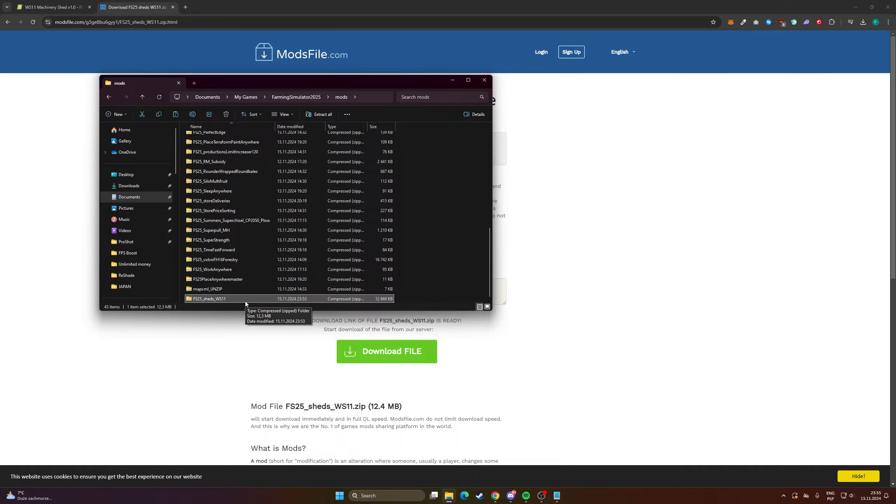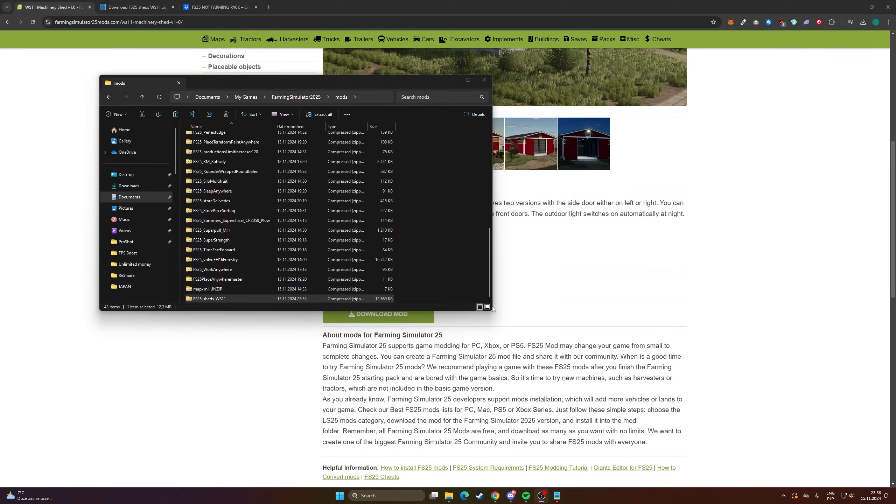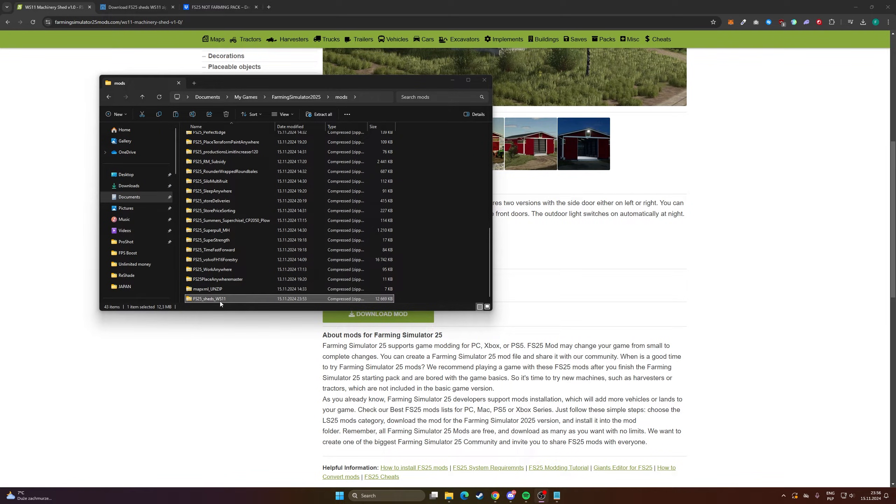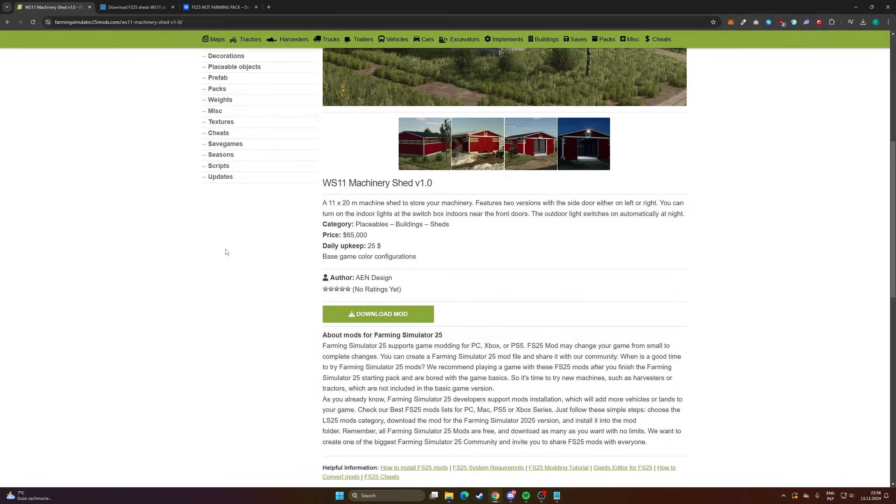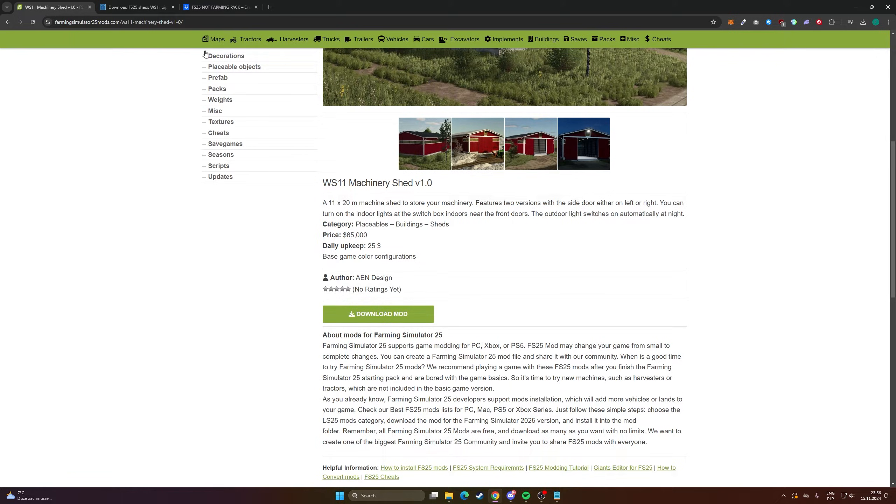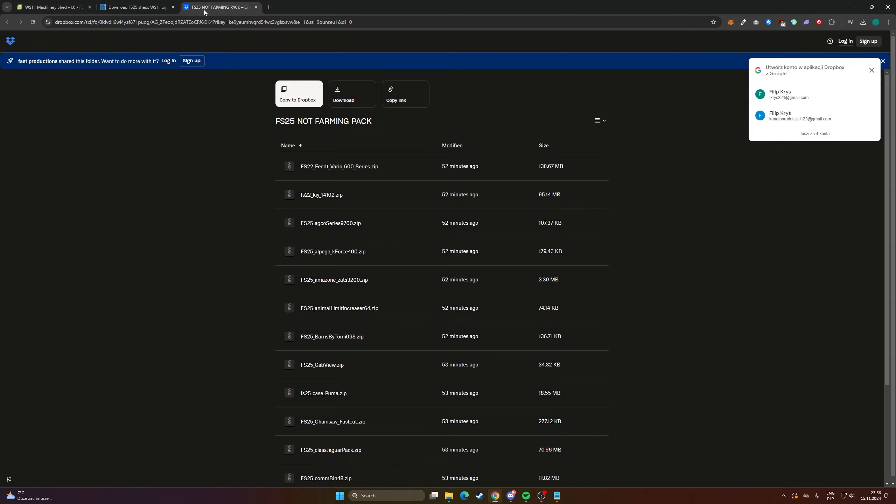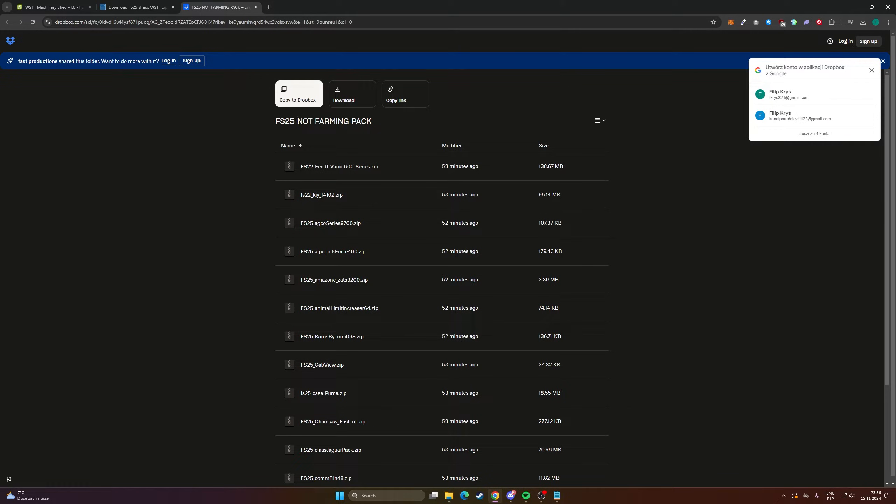You don't have to unzip it or anything, just leave it like that and it's going to work. So another thing, how to install mod packs. I have a mod pack right here, it's made by Not Farming and it's for new Farming 25.